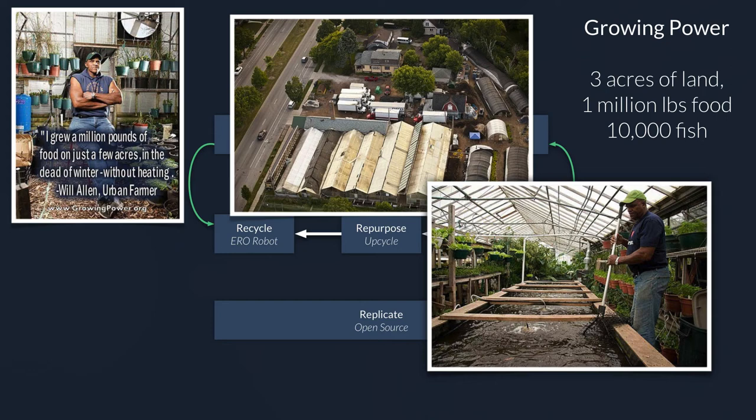He uses aquaponics, which is where you have a big fish tank. That's where the 10,000 fish come from. And the primary purpose of these fish isn't so much for food, although they do go on to become food. But it's to create nutrient-rich water. That then gets poured over the plants, means you don't need fertilizer and stuff like that. And the stuff that comes off the plants goes back into the fish tank to feed the fish. The other thing that he does is he composts. So any plant waste and other stuff like that gets composted within these buildings. And that provides the heat. That's how he can grow stuff in the dead of winter.